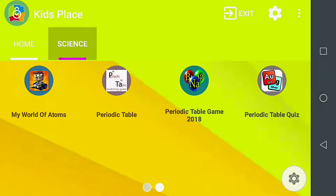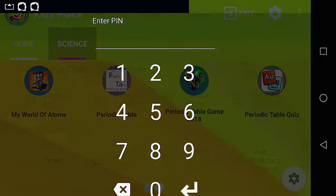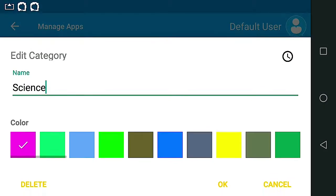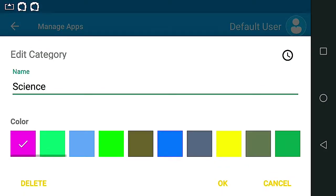When the test has passed, I can delete the Science category in Manage Apps. Hold the Science Category tab until you see the Edit Category option. Select Delete.